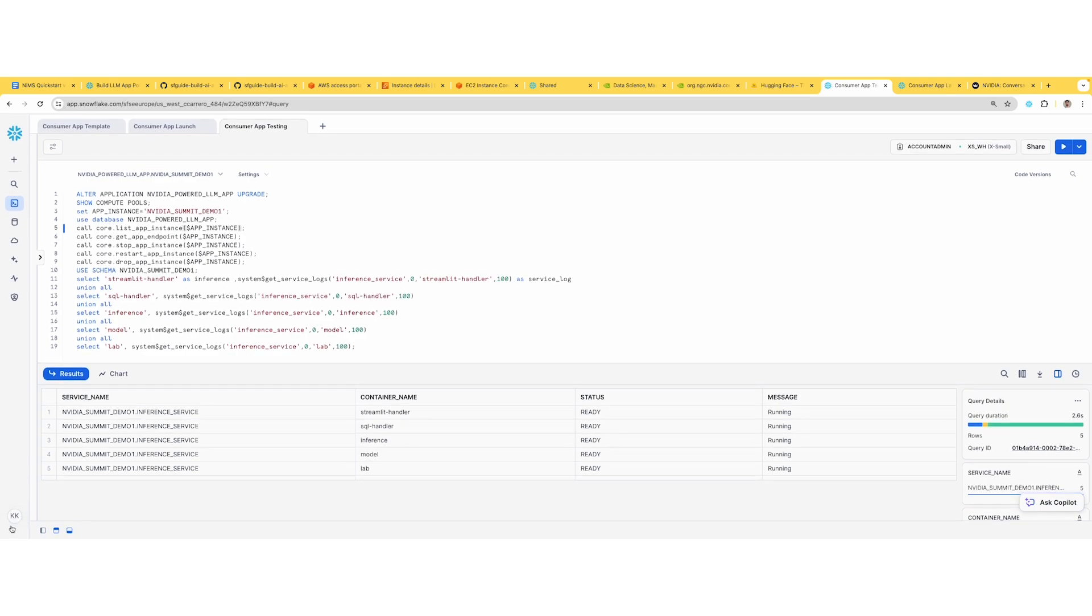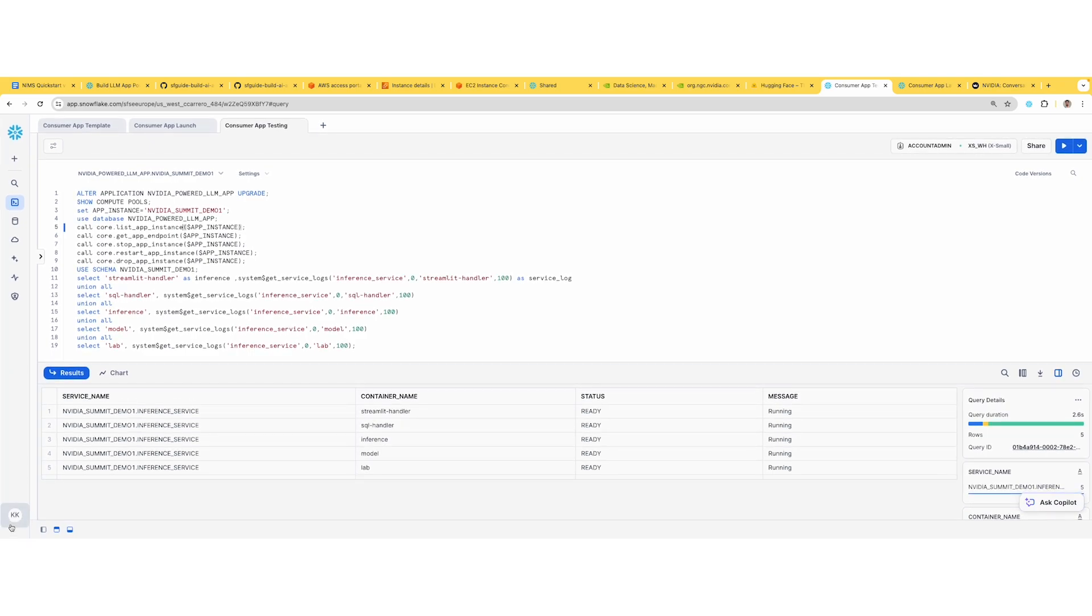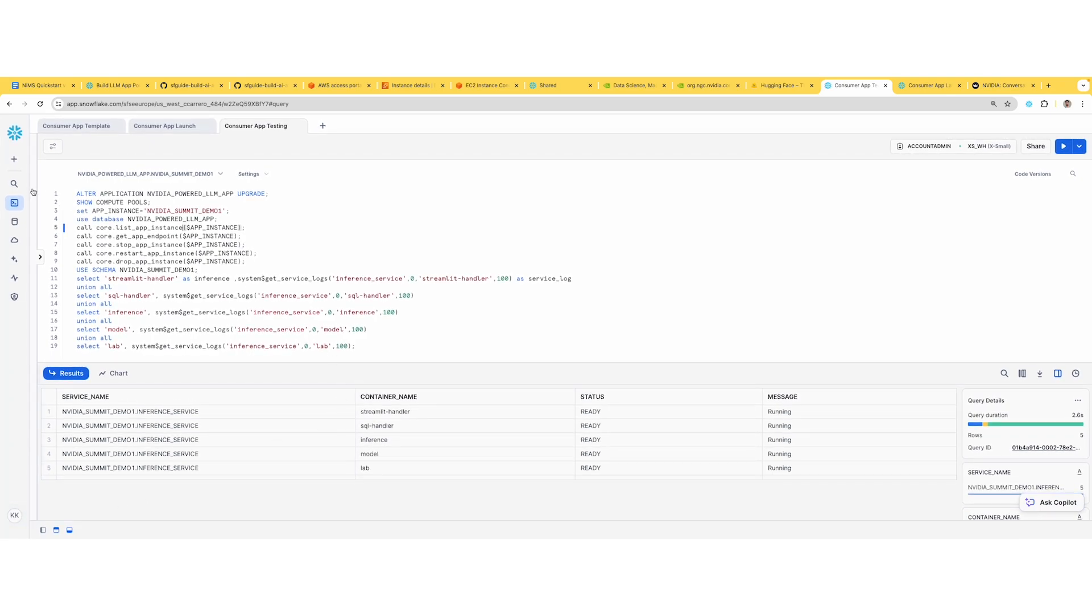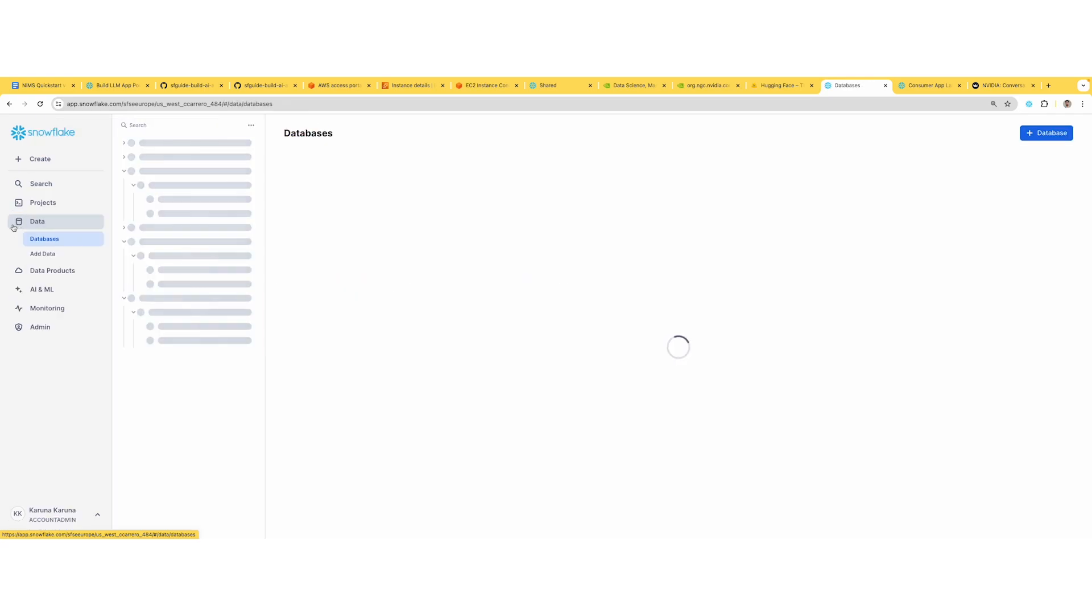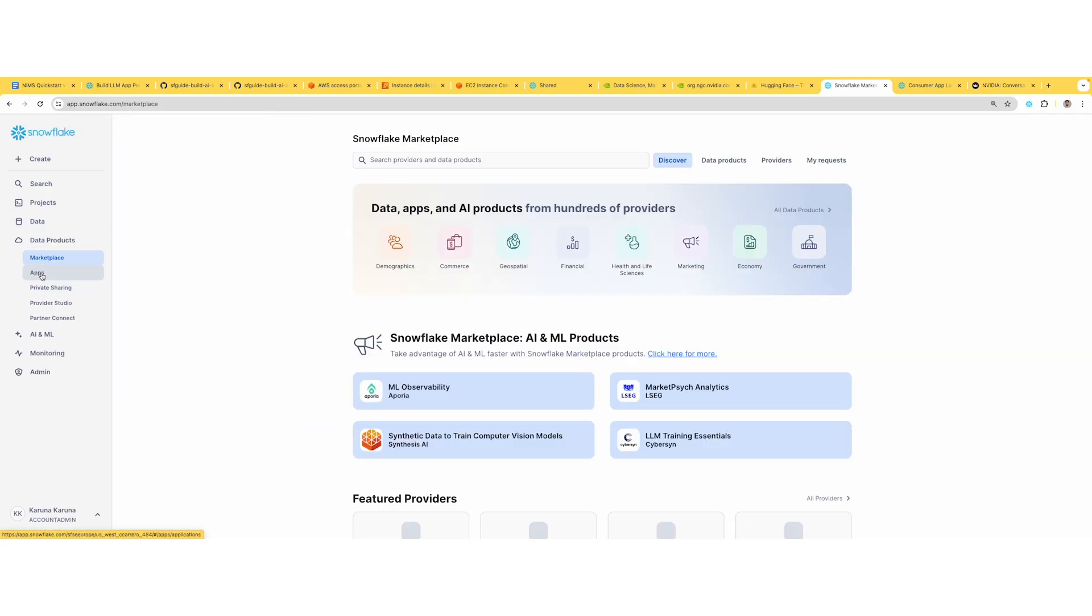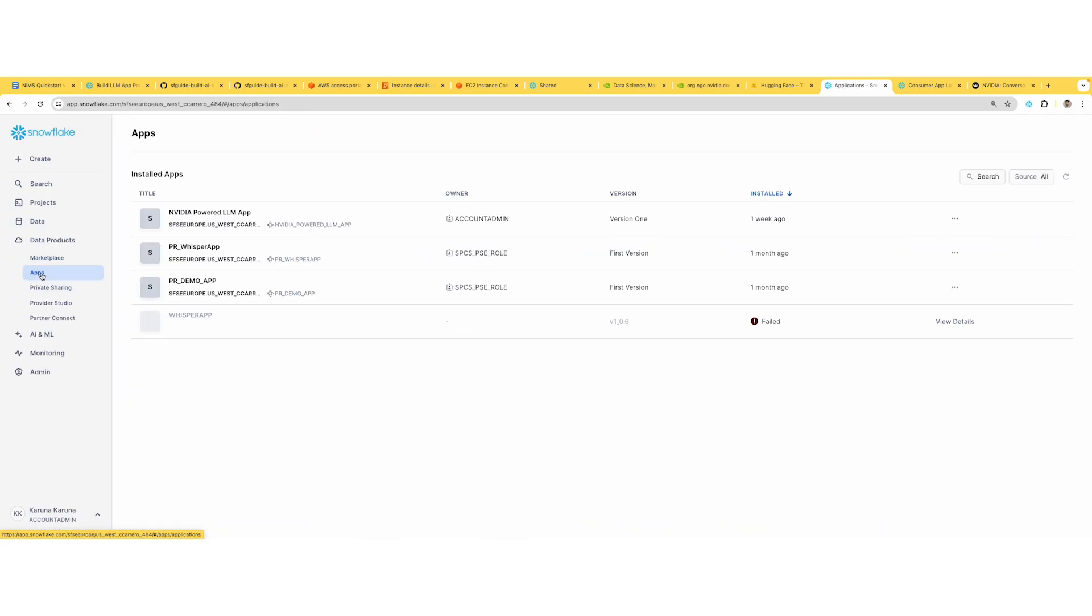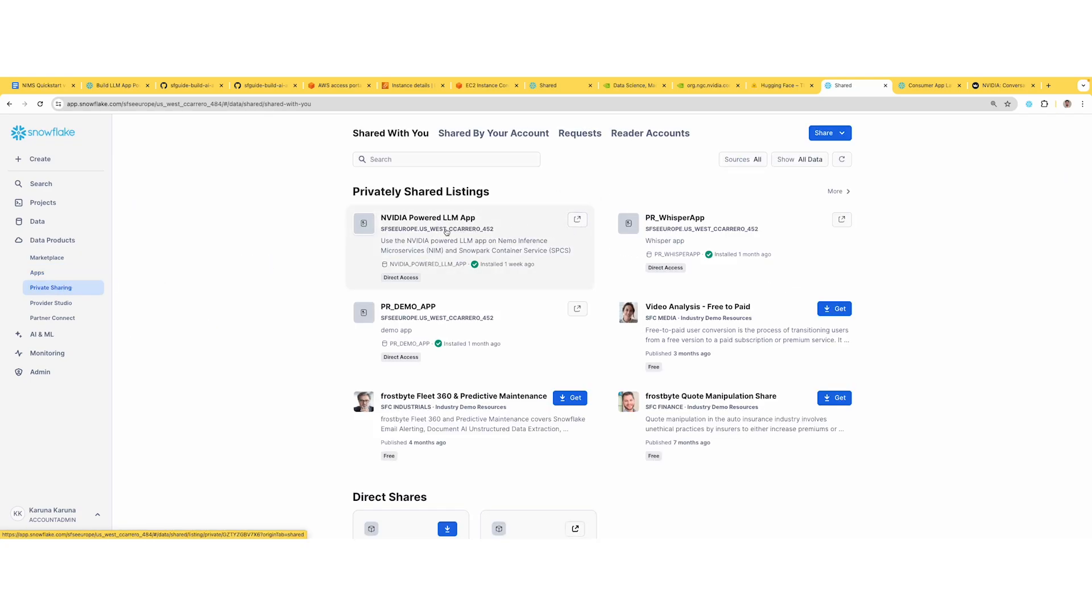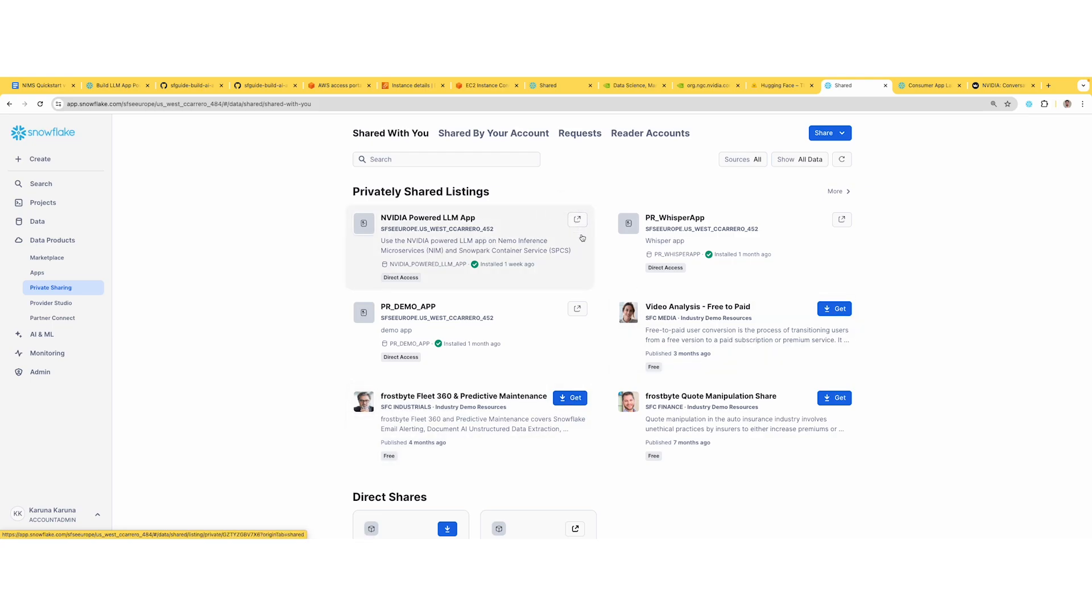I'm logging into my consumer side. On the consumer side, I'm going into applications and assuming the account admin role because generally the account admin would have access to download. If you've never done that, the app would show here. Because I already downloaded, I'm not seeing the 'get' icon. You would see a 'get' icon - click that and complete the steps to install your application on your consumer side.